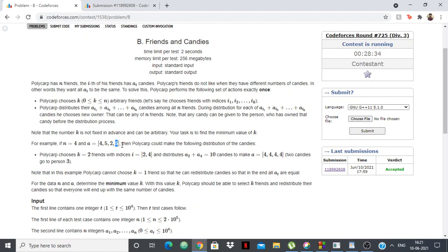We want to find the minimum number of k, the minimum number of friends which we can select and redistribute their candies so everyone will have the same number of candies. If we can do that, good, put the answer, otherwise we put the answer as minus 1.